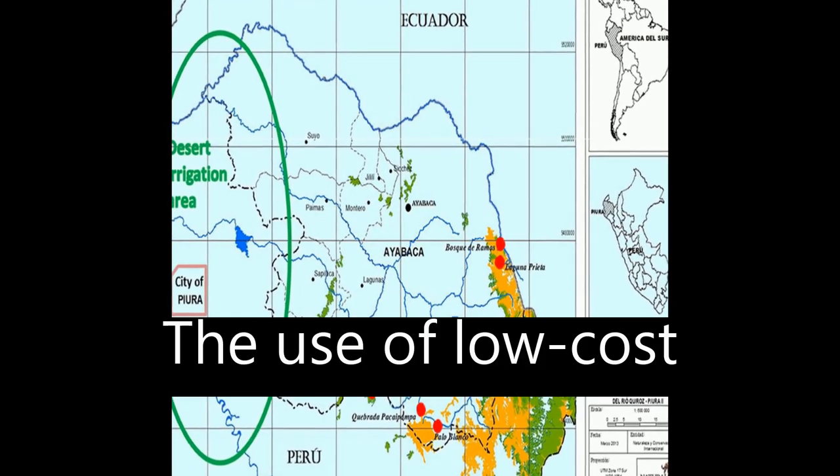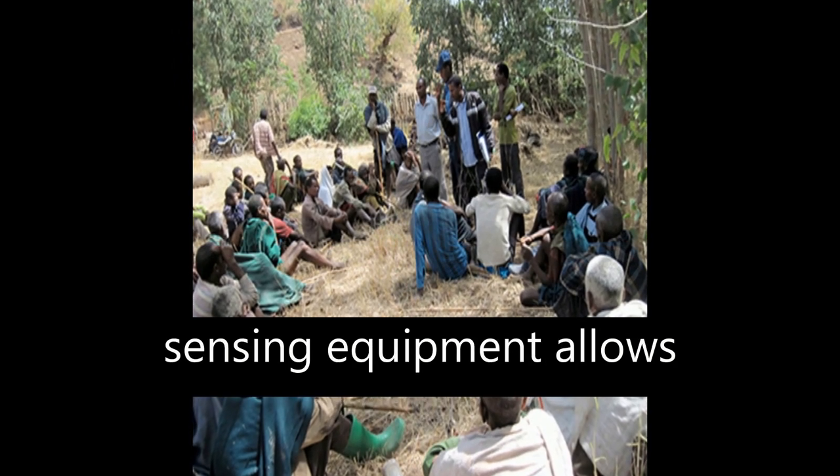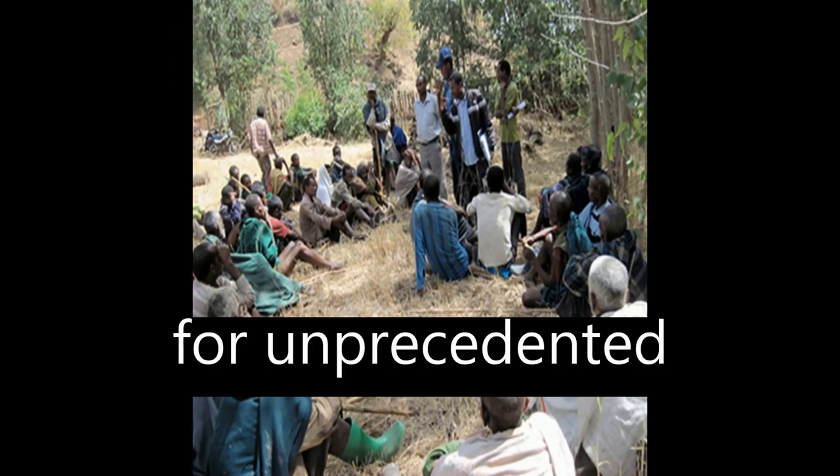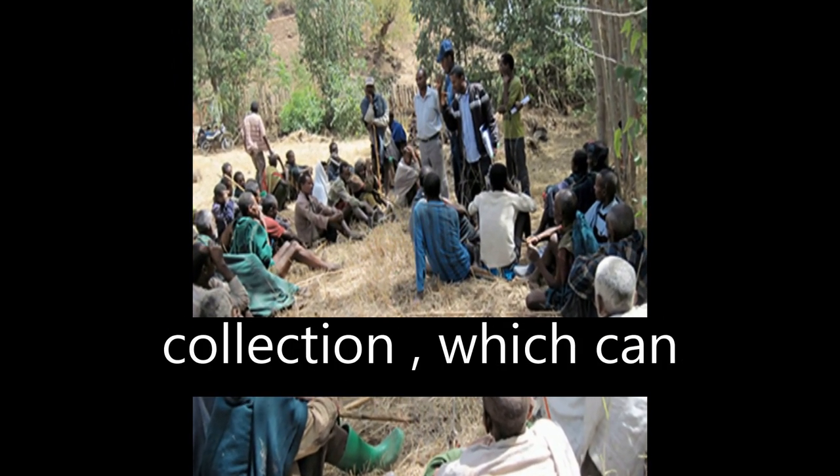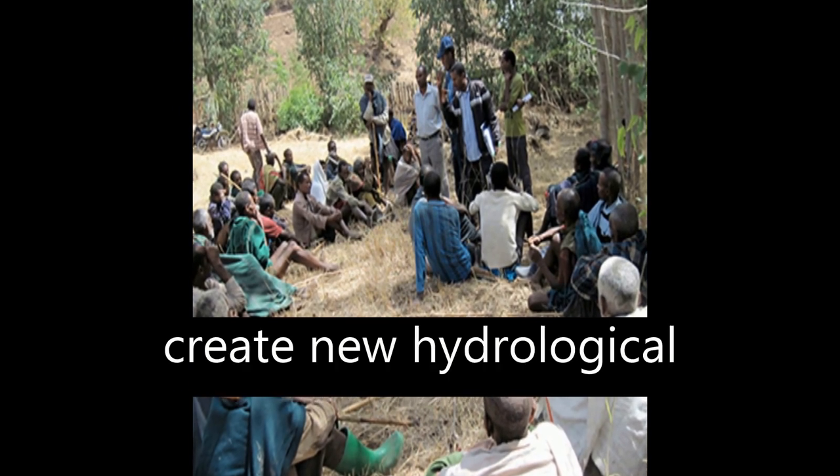The use of low-cost sensing equipment allows for unprecedented opportunities for data collection, which can create new hydrological knowledge.